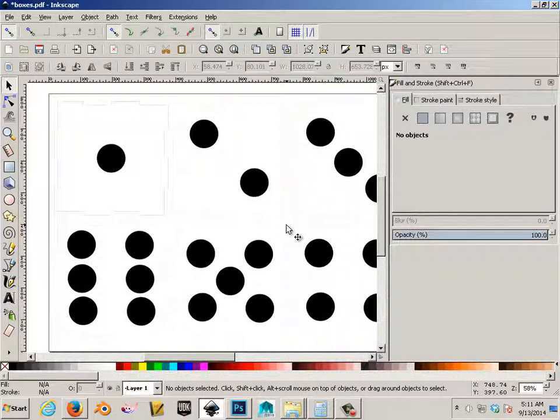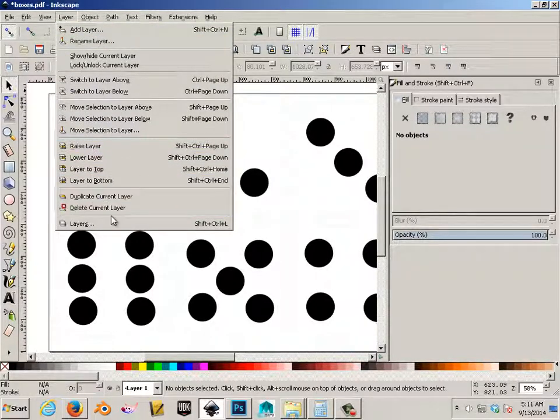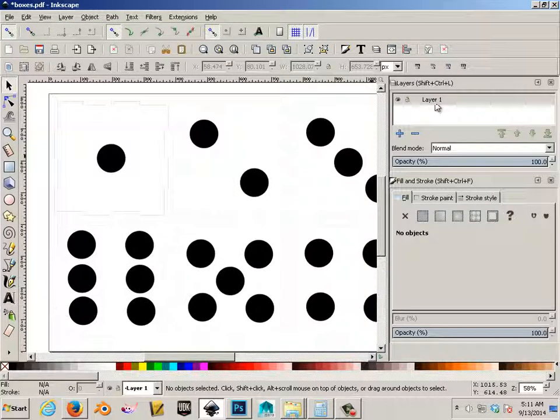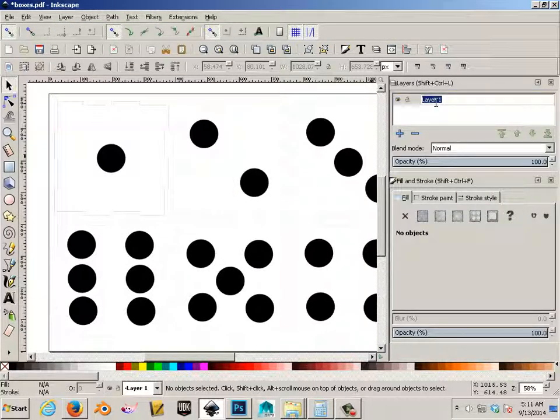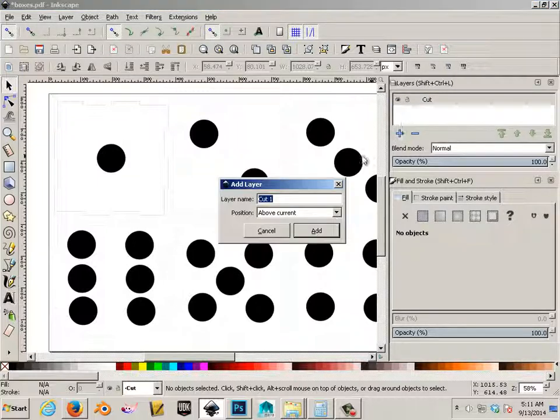So this is where the raster comes in. Let's go to layers. So this is layer one. We're going to make this, we're going to double click on it and say cut. Then we're going to make another one called raster.